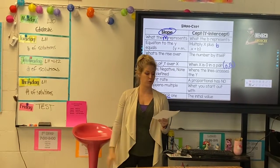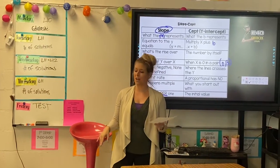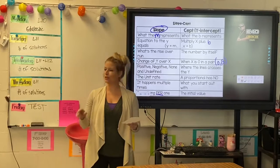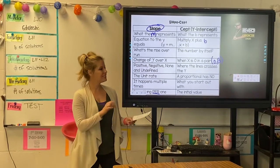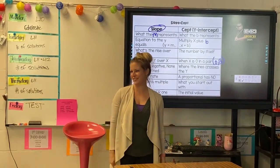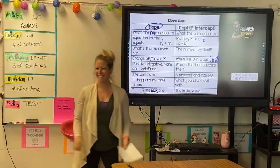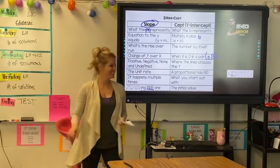Proportional has no. Yep. It happens multiple times. Yep. What you start out with. Yep. Something — part one — giving the initial value. Yep. Yep.